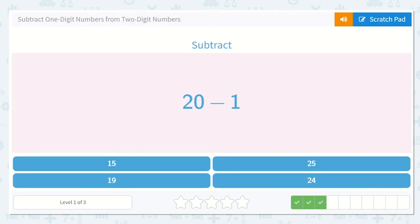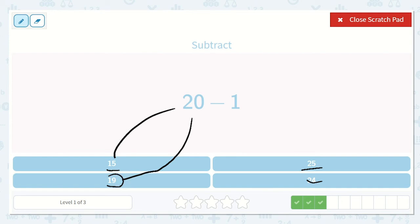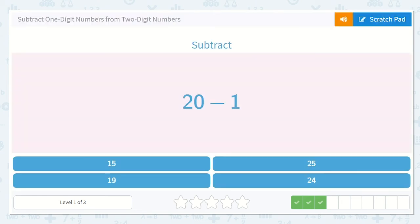Next we have 20 minus 1. We could draw 20 lines and take one away, or we could think: what number comes right before 20? Do you know what number comes before 20? It's going to be 1 less than 20. Looking at our options: 25 would come after 20 because it's larger, and 24 is larger too. Between 15 and 19 — 19 comes right before 20. So 19 is 1 less than 20, and that is the answer to our problem.